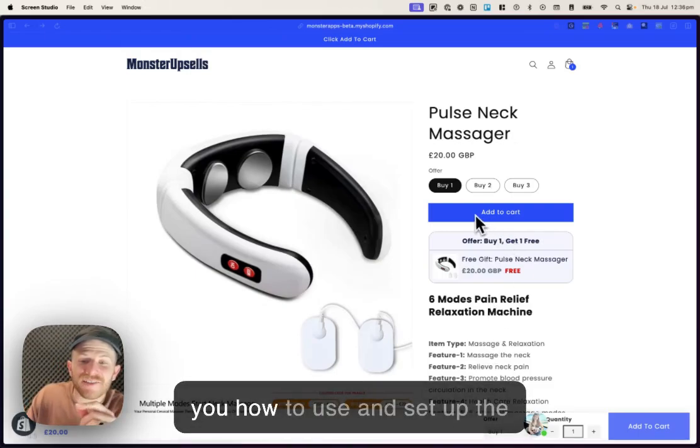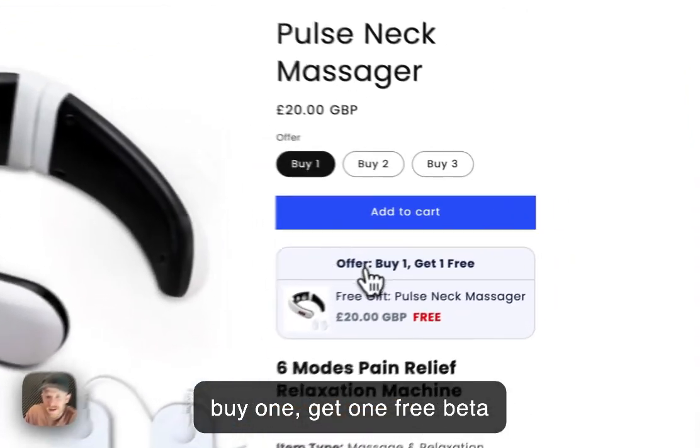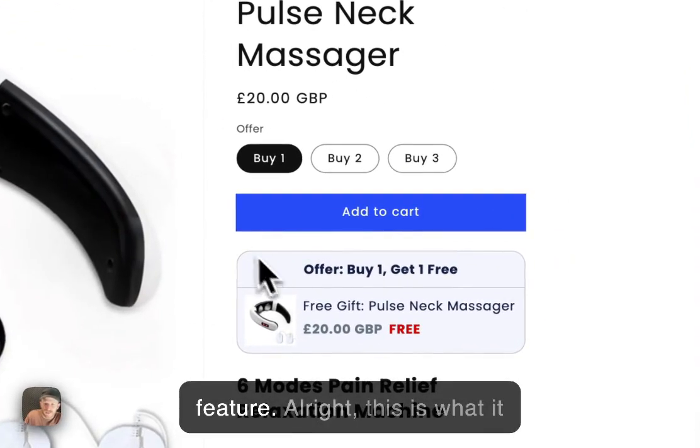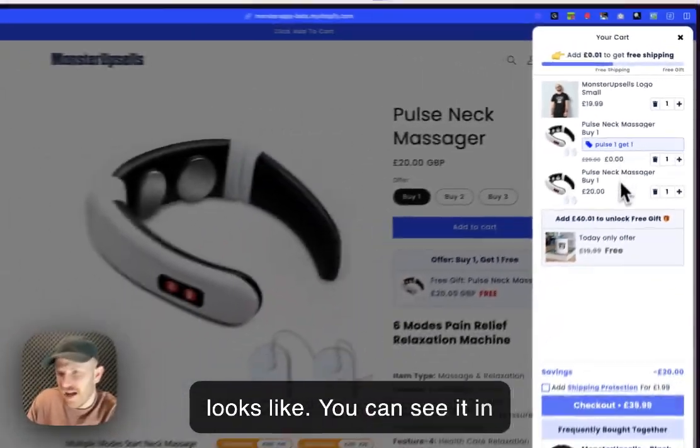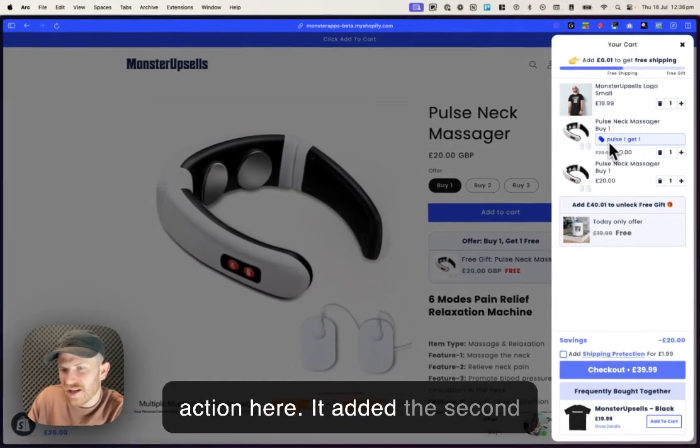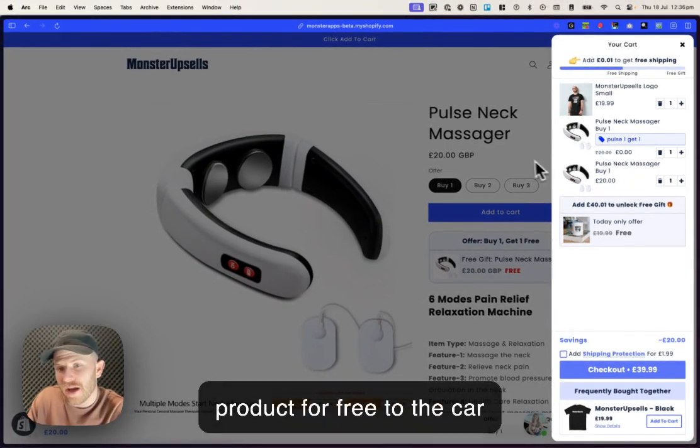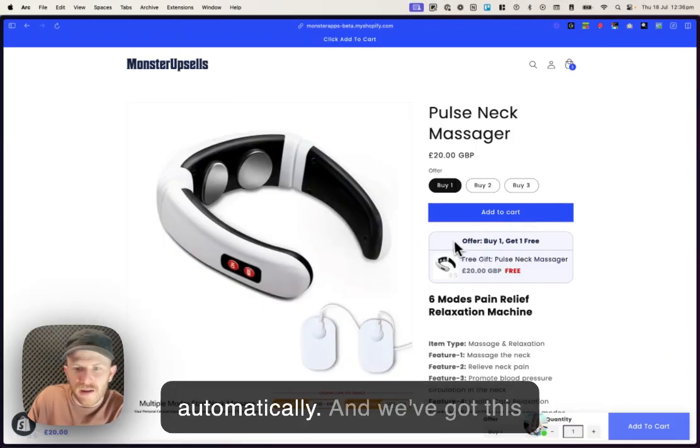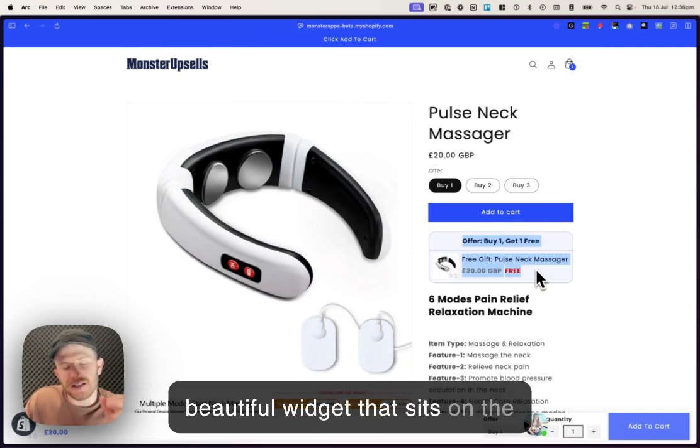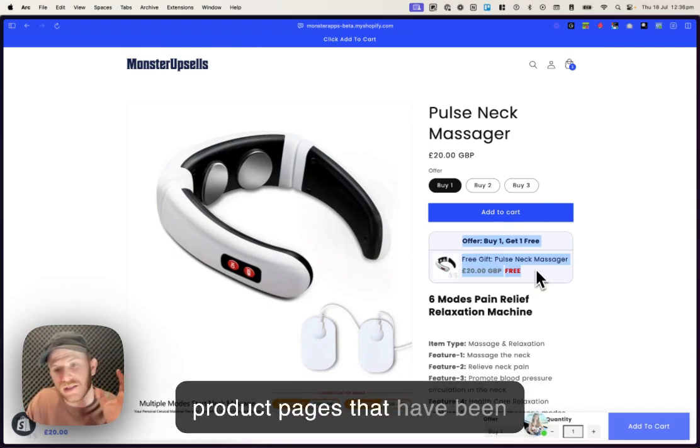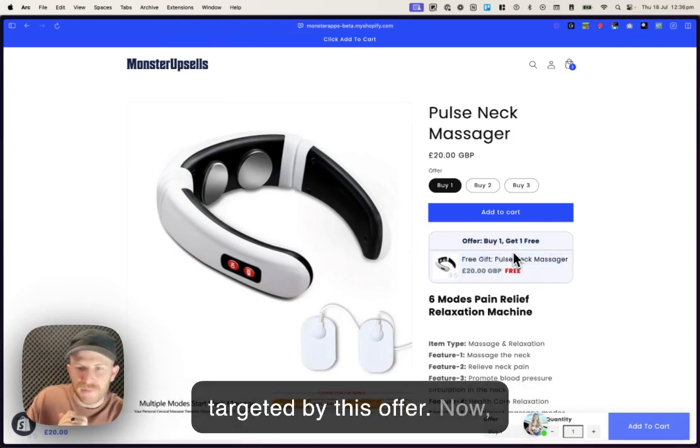Alright, today I want to teach you how to use and set up the buy one, get one free beta feature. This is what it looks like. You can see it in action here. It added the second product for free to the cart automatically, and we've got this beautiful widget that sits on the product pages that have been targeted by this offer.